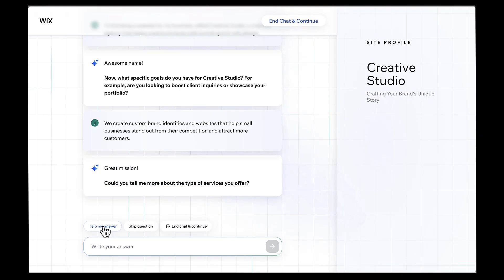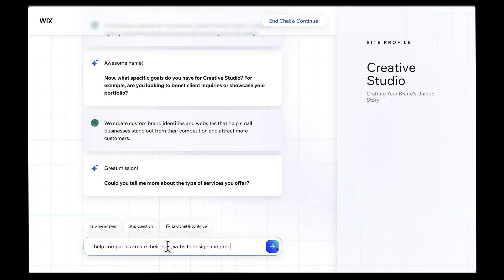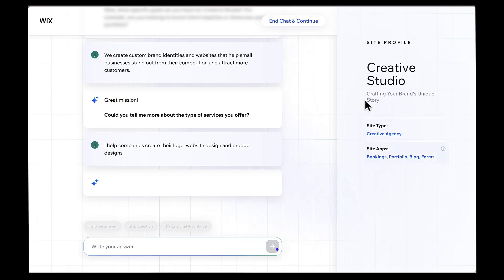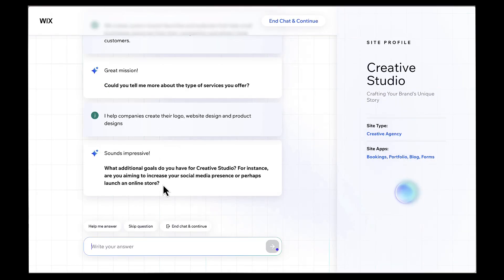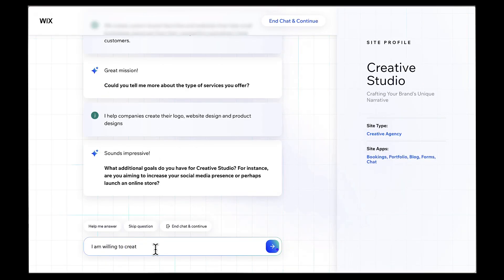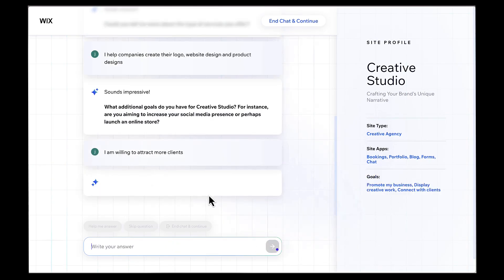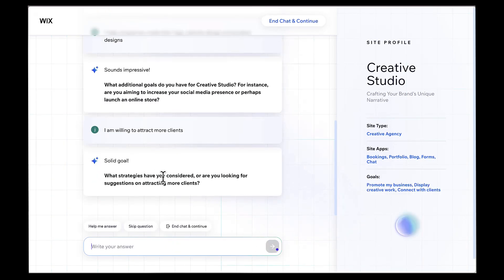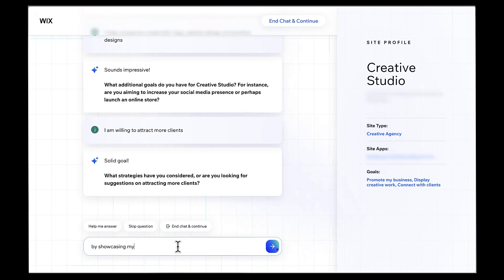Now here's a pro tip. The more specific you are, the better your results will be. Don't just say, Business website. Tell it exactly what you do, who you serve, and what makes you unique. The AI uses all of this information to create something that actually fits your needs.